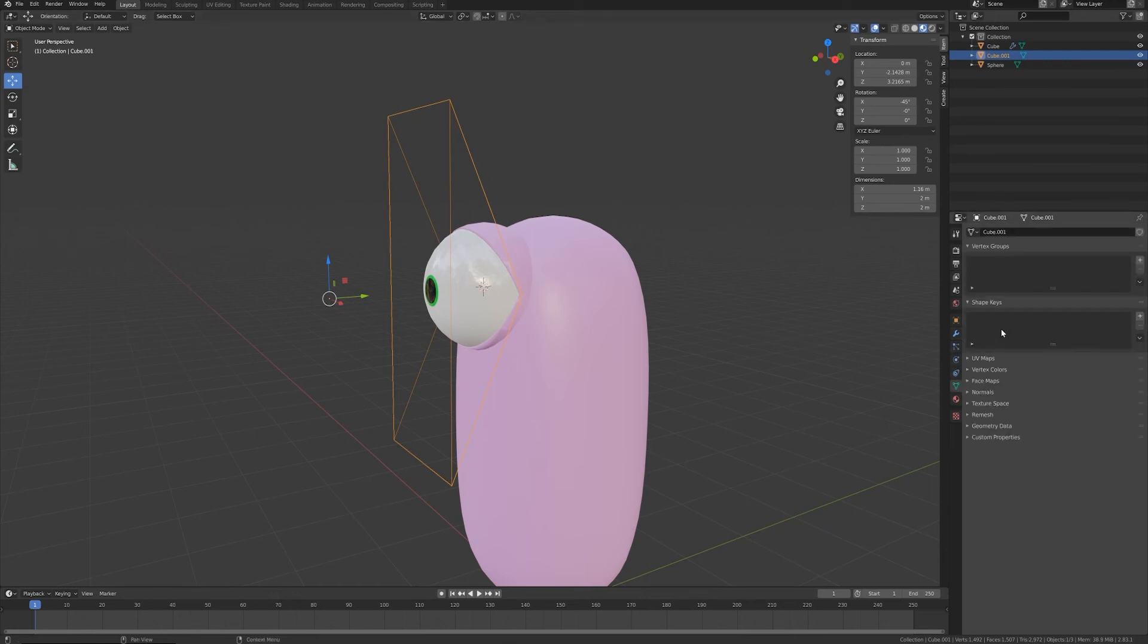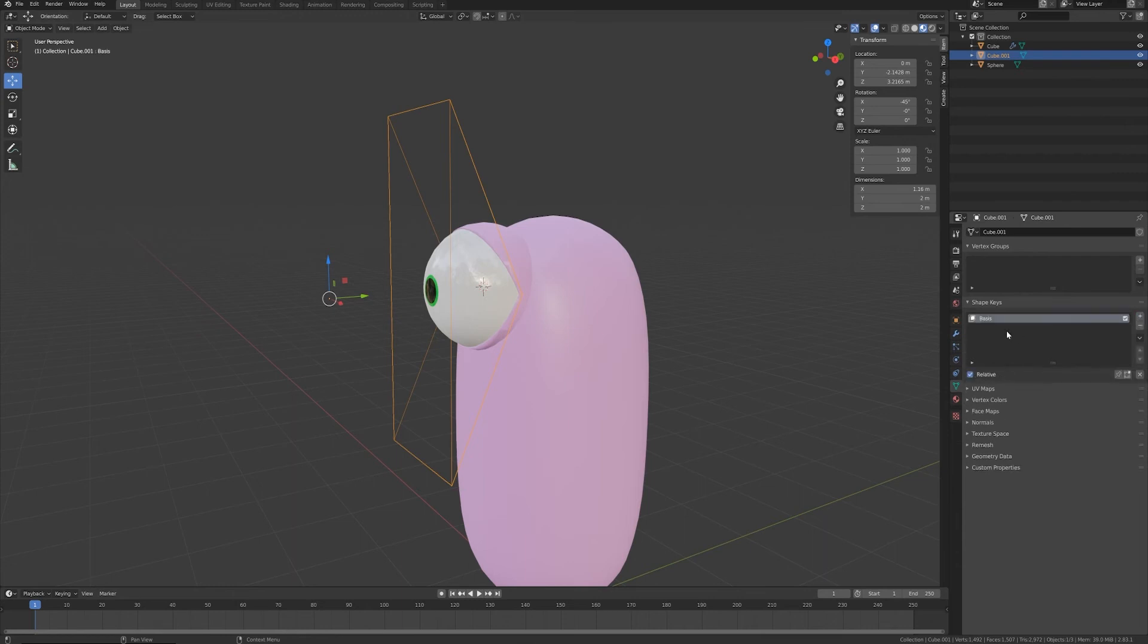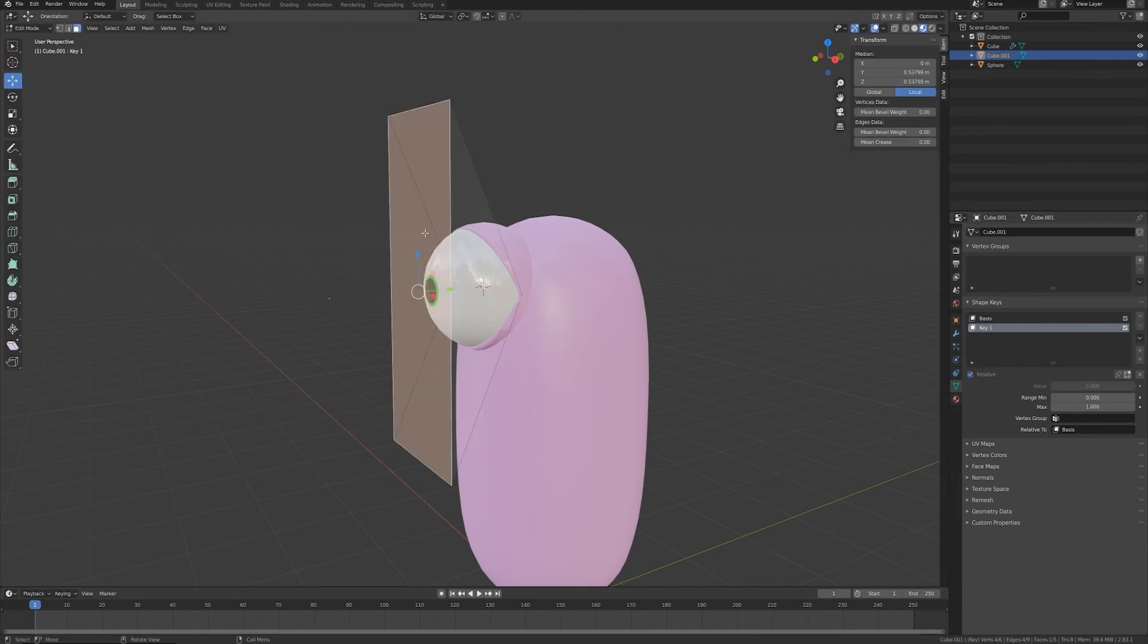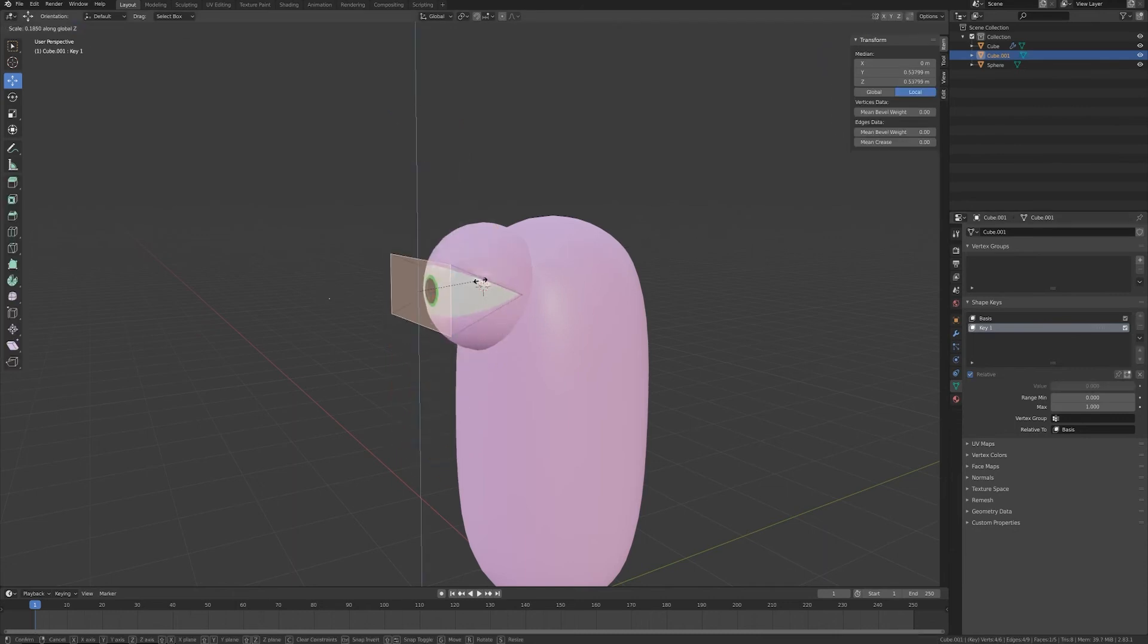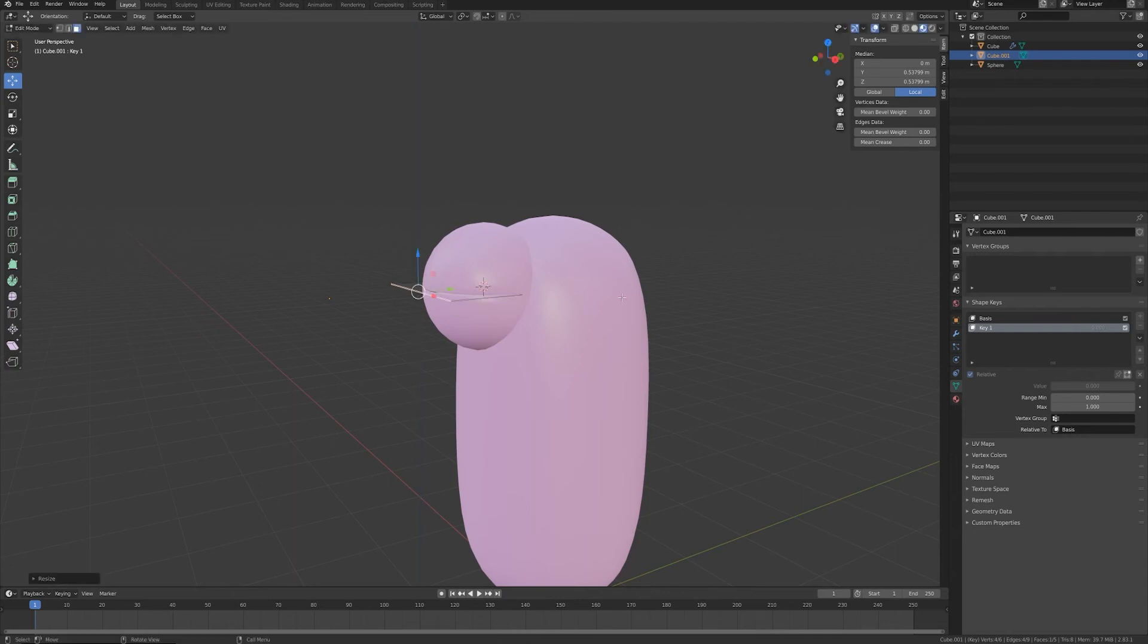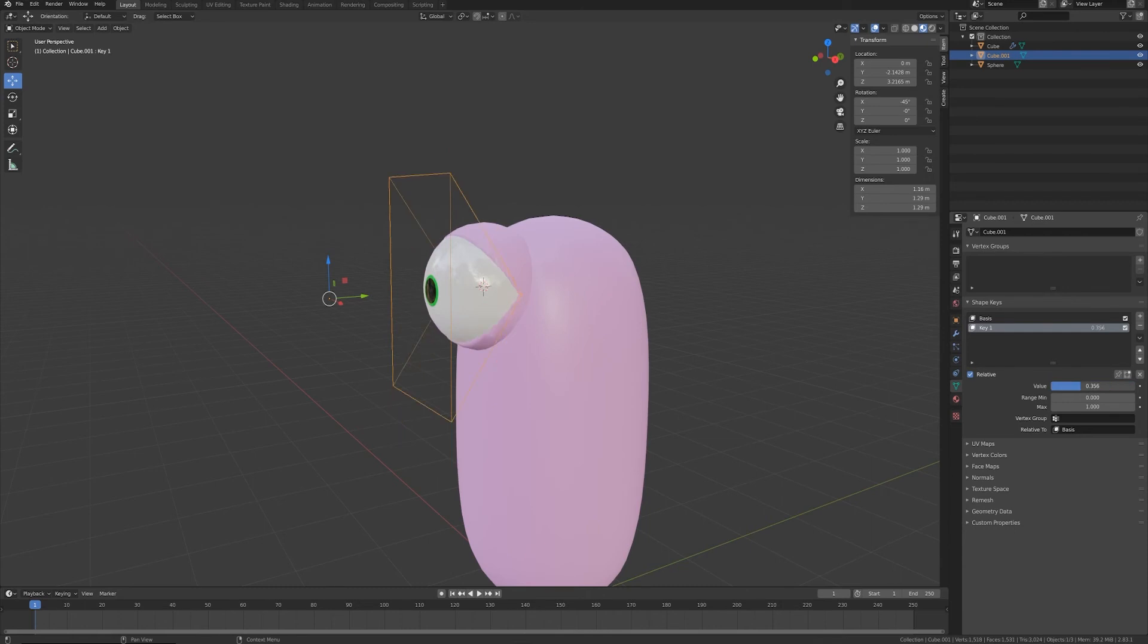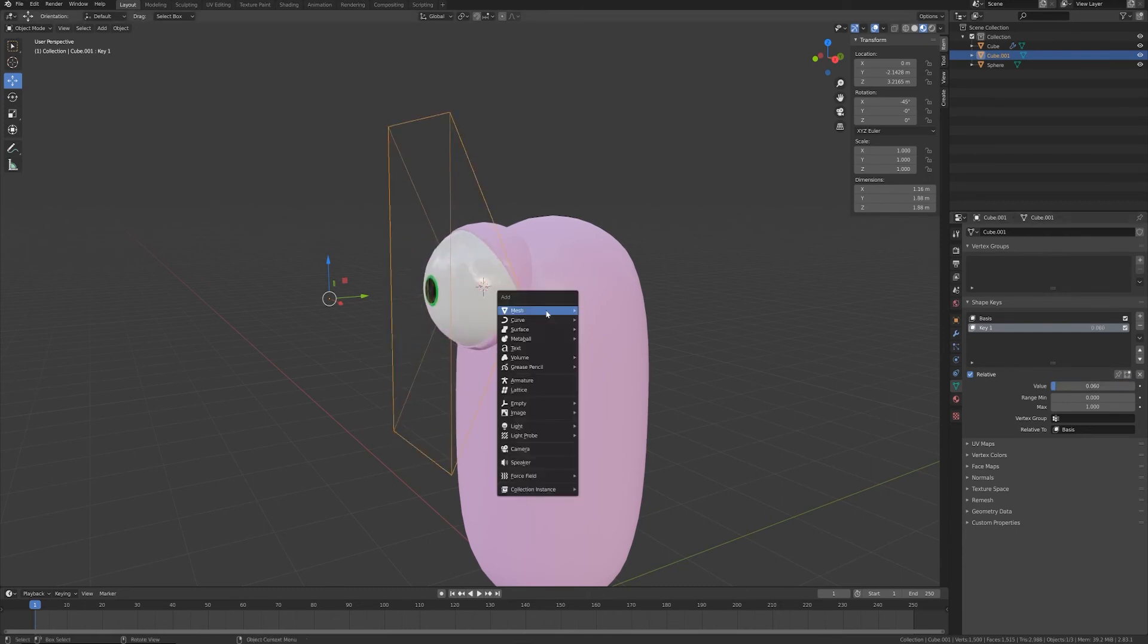And to do this I can go here and create a basis shape key for this object, and then I want to add a new one where I can scale down this face until my eyelid seems to be completely closed. And now I have this value slider that I can animate, opening and closing my eyelid.